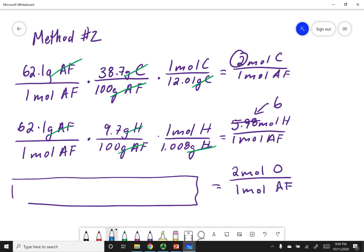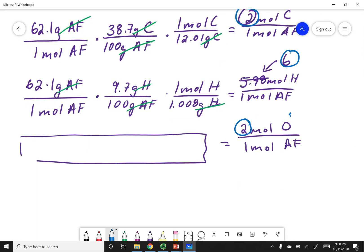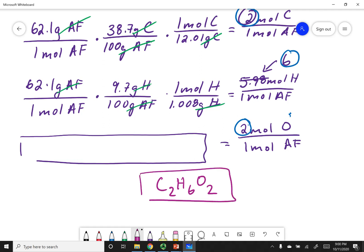These numbers look familiar: 2 carbons, 6 hydrogens, and 2 oxygens per molecule of antifreeze. This directly gives you the molecular formula C₂H₆O₂ — the same result as method one. Both methods give the same molecular formula for antifreeze. Well, Chem 1A, I hope that made sense. Remember to stay safe.